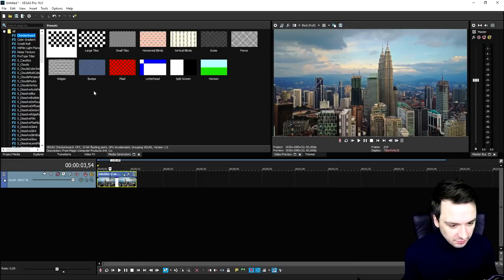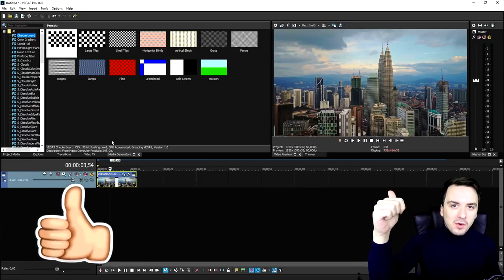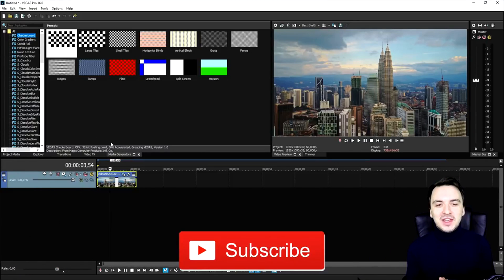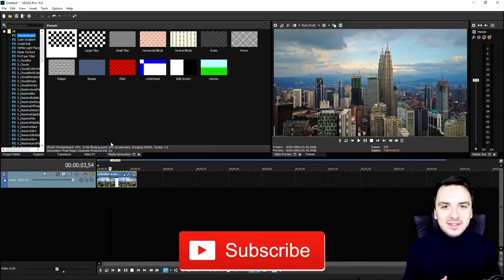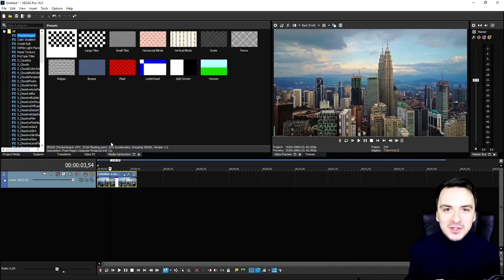So what we're going to do first of all is drop a like down below, subscribe if you're new, and let's get started right after the intro.